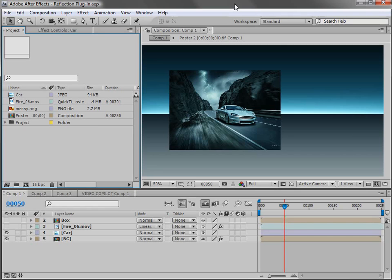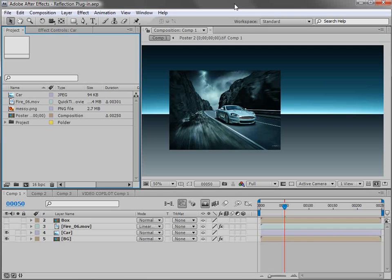Hey, what's up? Andrew Kramer here for VideoCopilot.net and welcome to another very exciting tutorial for a very exciting free plugin.